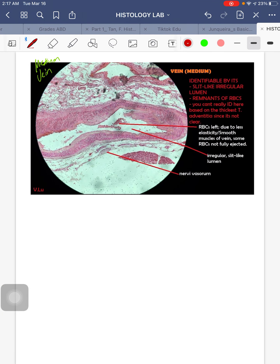Medium vein: we identify this by its slit-like irregular lumen. There can be remnants of red blood cells — very evident here. You can identify it by the thickness of the tunica adventitia, which is the thickest layer for veins. They have a diameter of 1 to 10 millimeters, their tunica media has 3 to 5 layers of smooth muscle cells, and their tunica adventitia is the thickest layer.